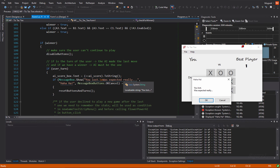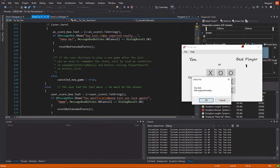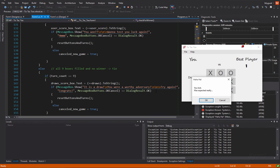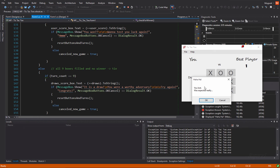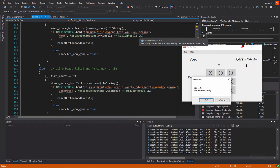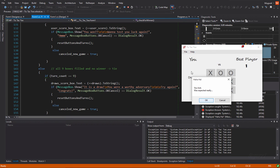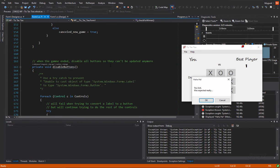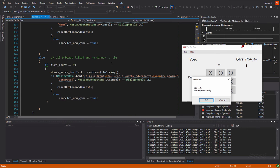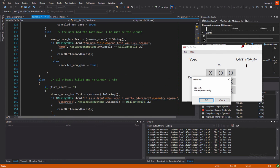So, if he presses okay, we're going to reset the buttons and turns. I'm going to show it quickly, that function. Or, if the user will not press okay, if he will press cancel or we'll just close this window, we will update the cancel new game bool variable.